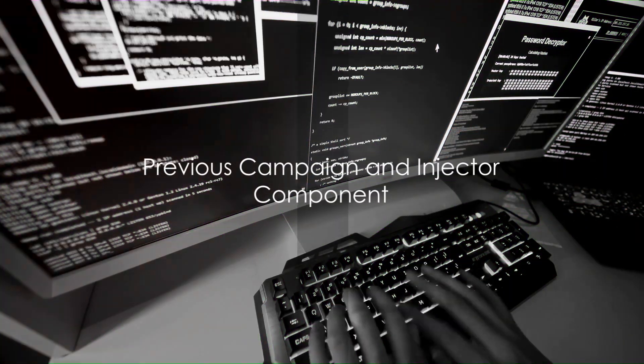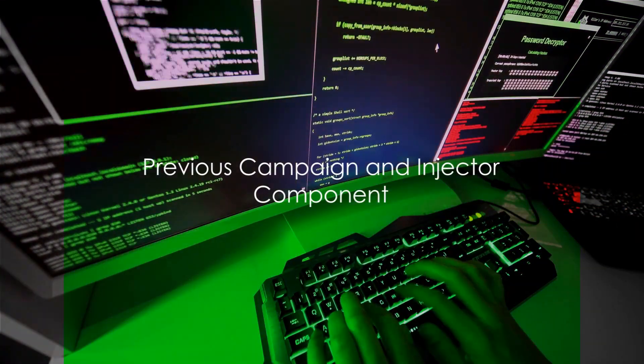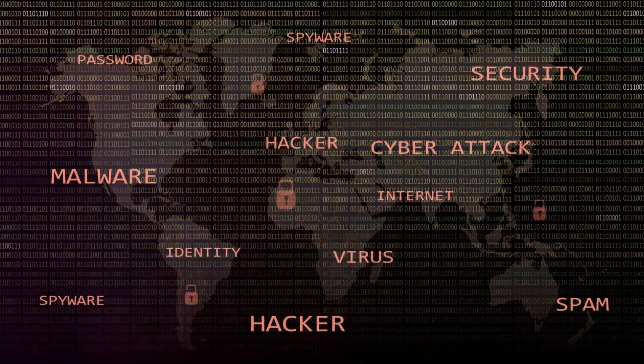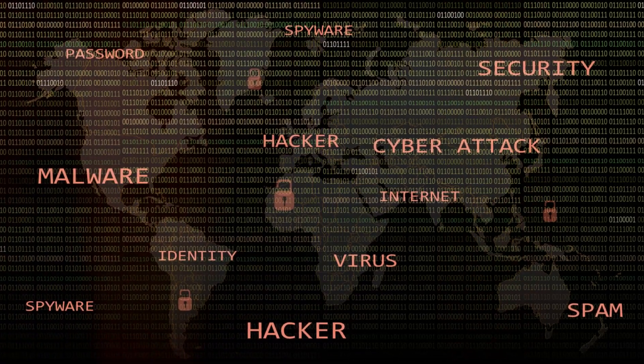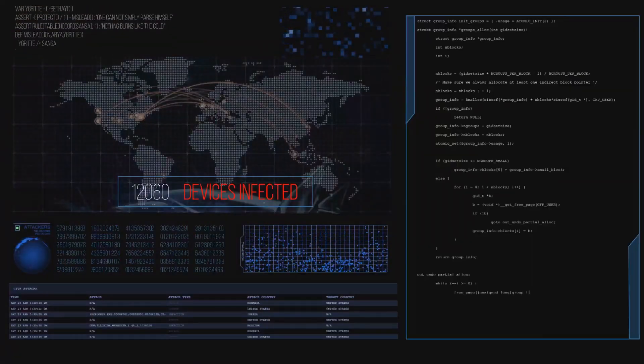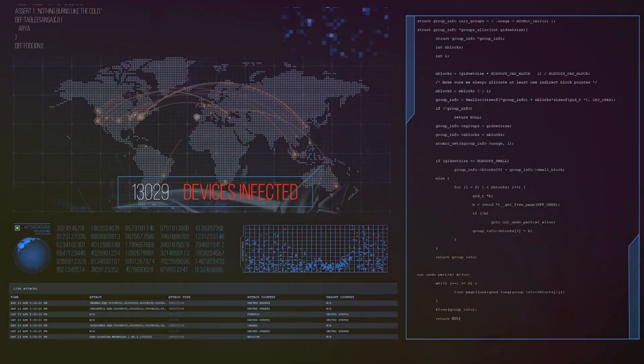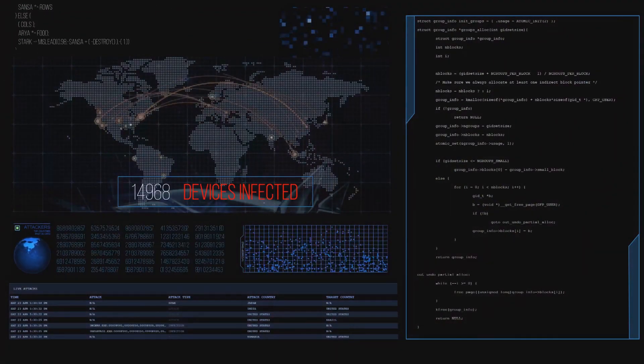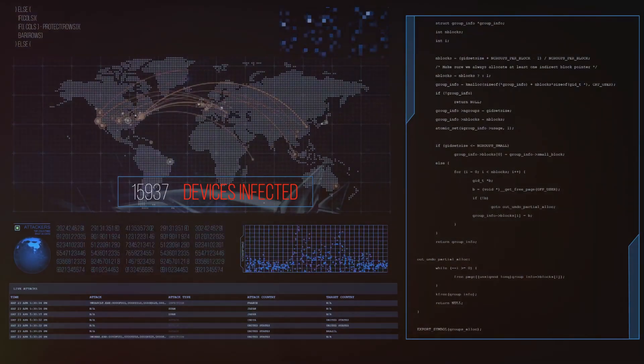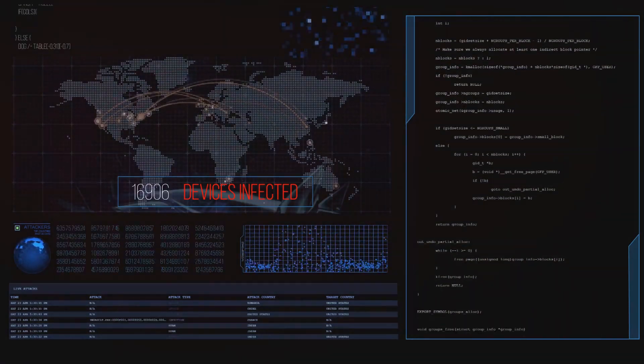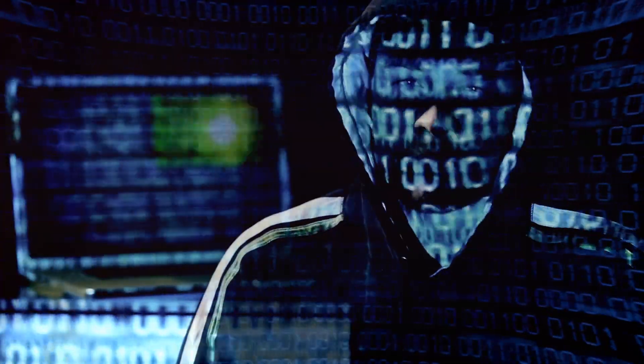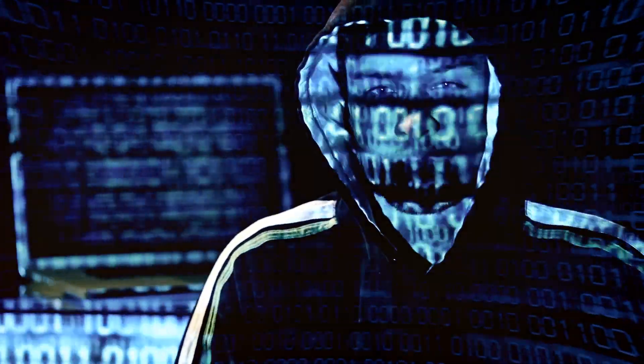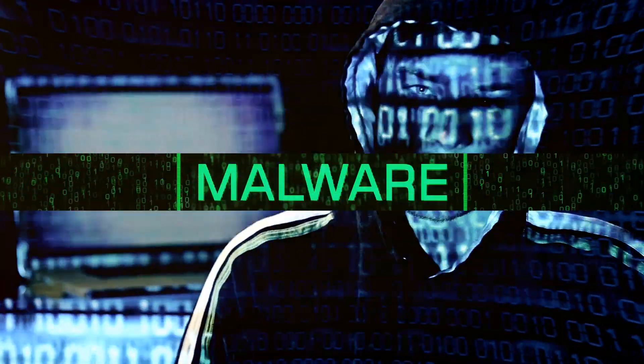Banduk is not a newcomer to the world of cyber threats. In a previous campaign, an upgraded variant of this malware was used for cyber espionage in Spanish-speaking countries. This time around, the modus operandi involves an injector component that decrypts and loads the payload into msinfo32.exe.